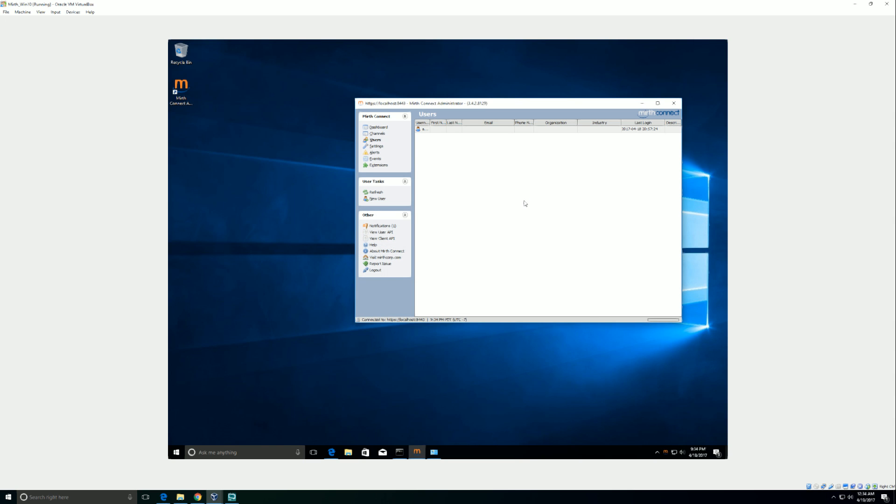So that's it for the install. Next video, we'll go into more of Mirth and setting up an actual interface like I did right here. Okay. Thank you.